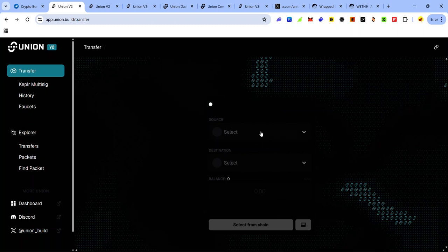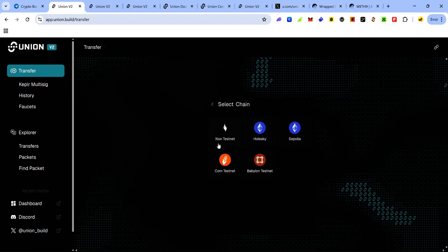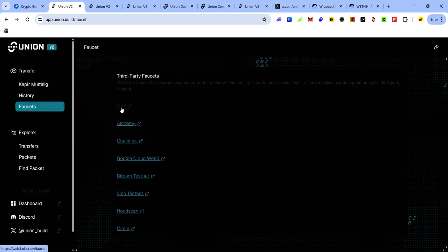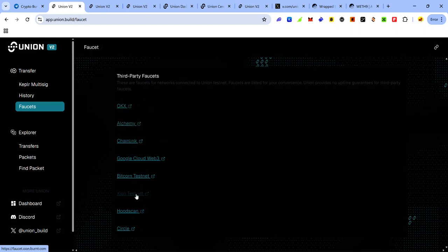The next thing to do is to get test tokens on the chains to be interacting with. Right now we have the XION testnet, Holesky, Sepolia testnet, and Babylon testnet. To claim test tokens from these chains, click Faucets and you will see a link to some third-party faucets.